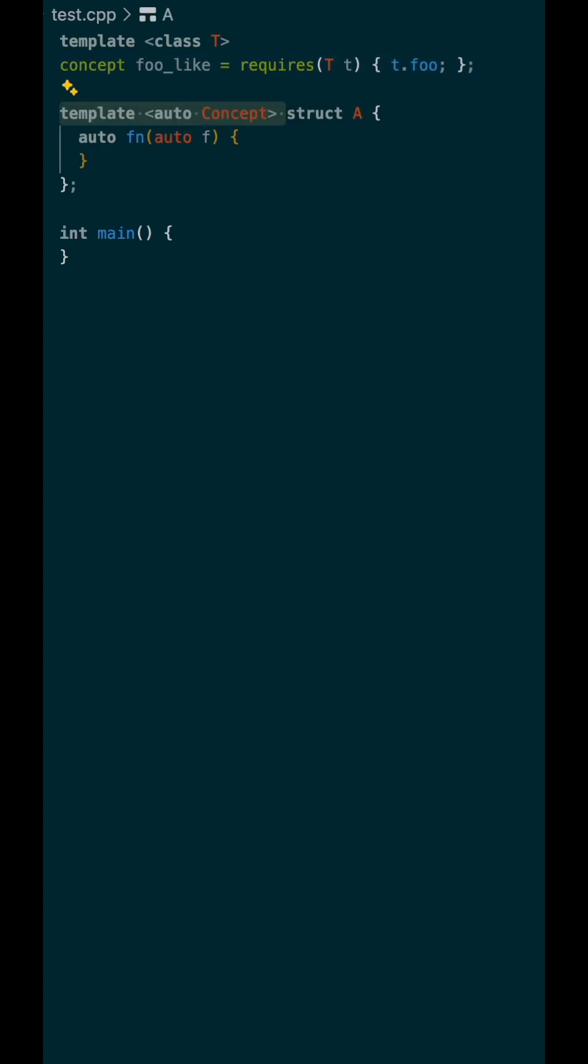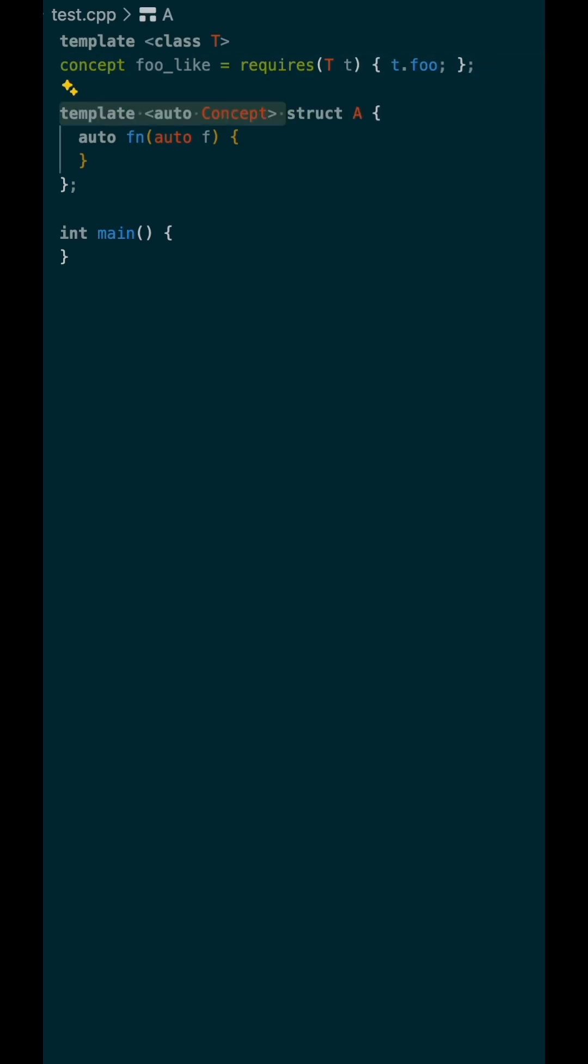Next, we'll extend A such that it takes an auto-template argument, which is constrained to be an object that can be called a callable. The auto keyword here is pretty important. It allows the template parameter to be deduced from some non-type argument provided, which we'll do later.